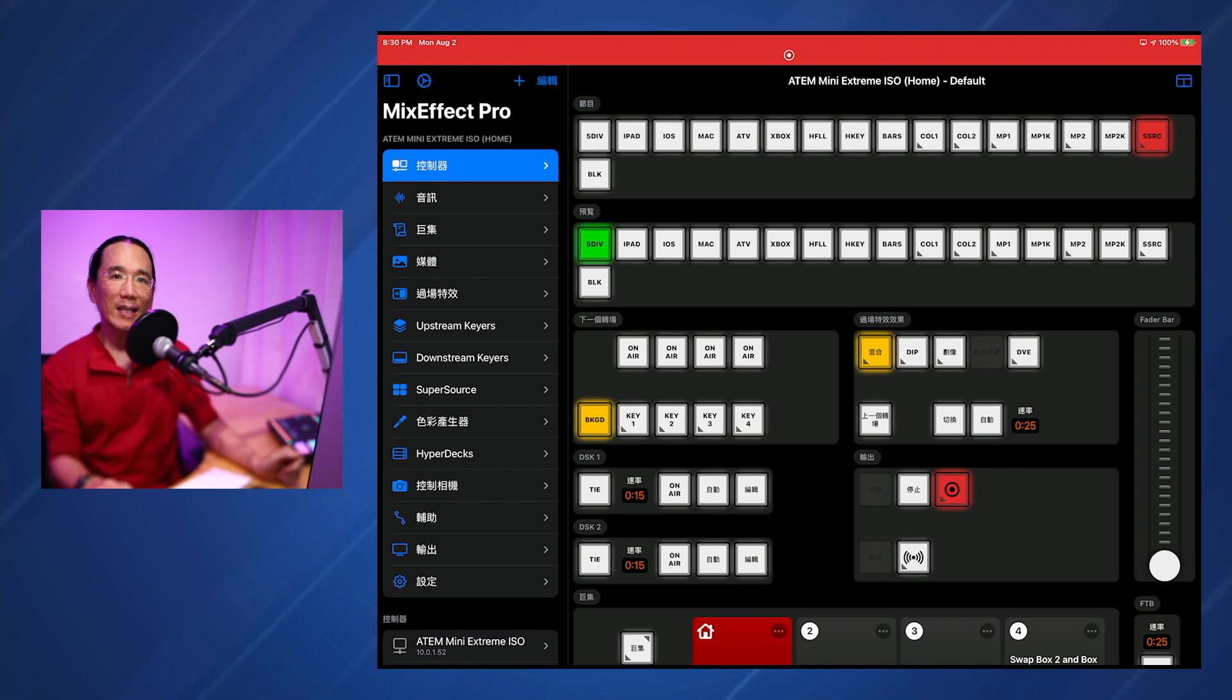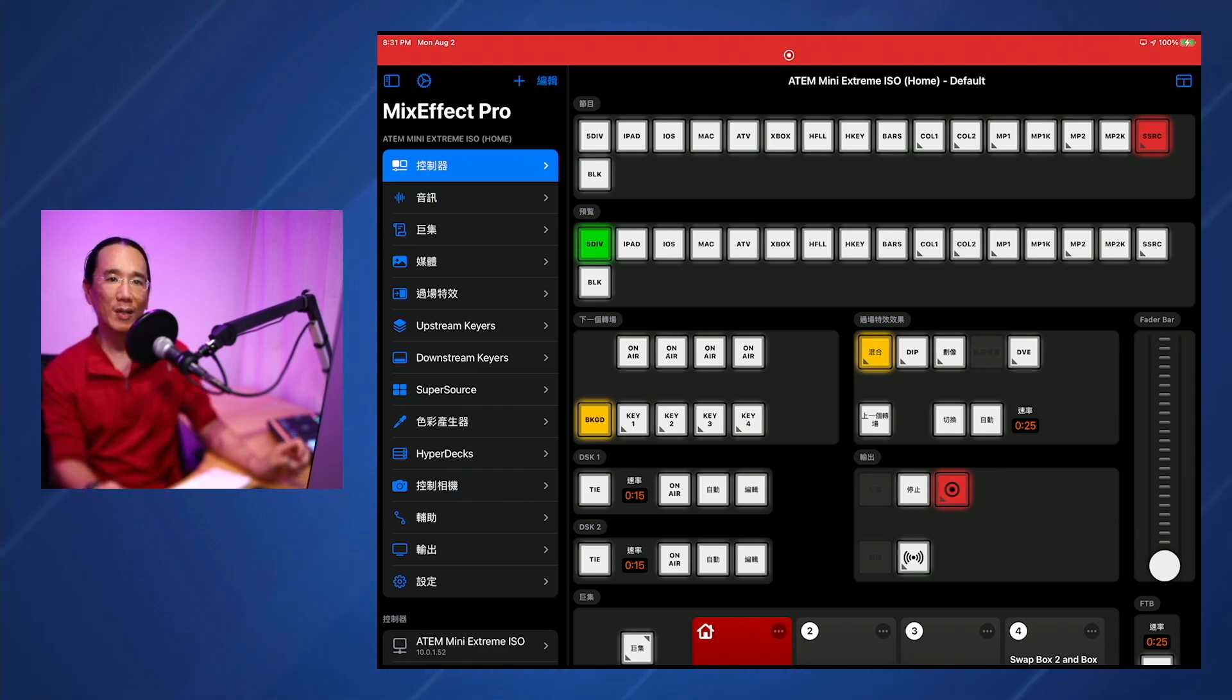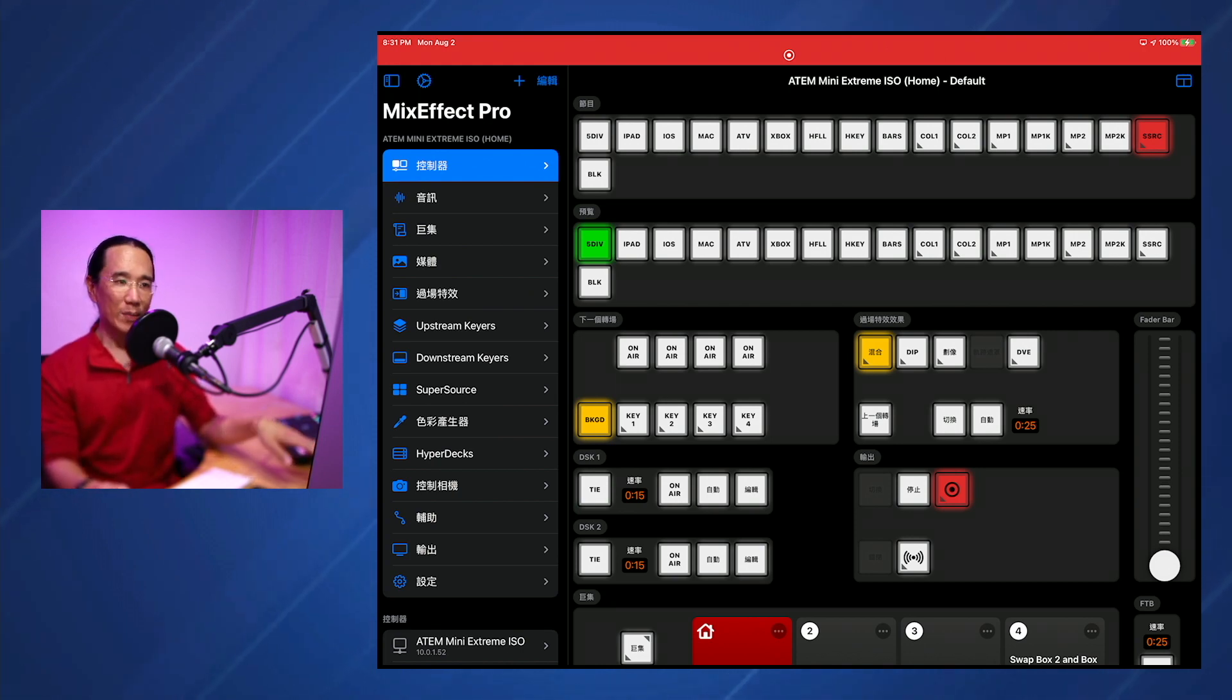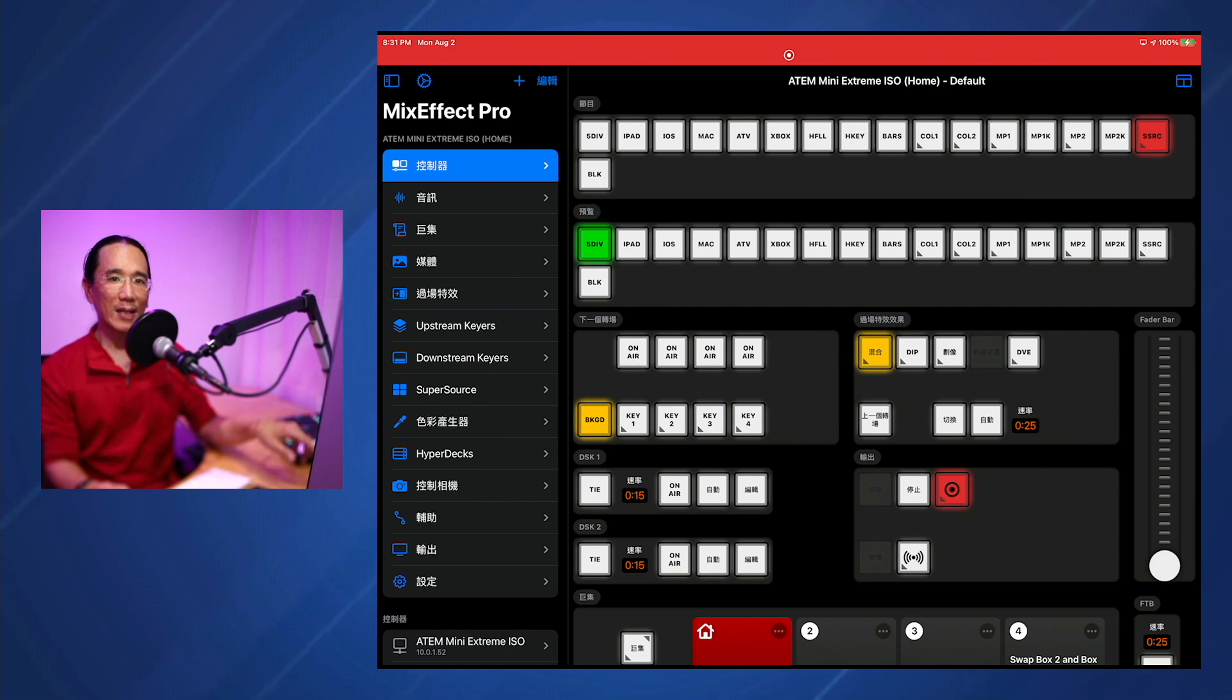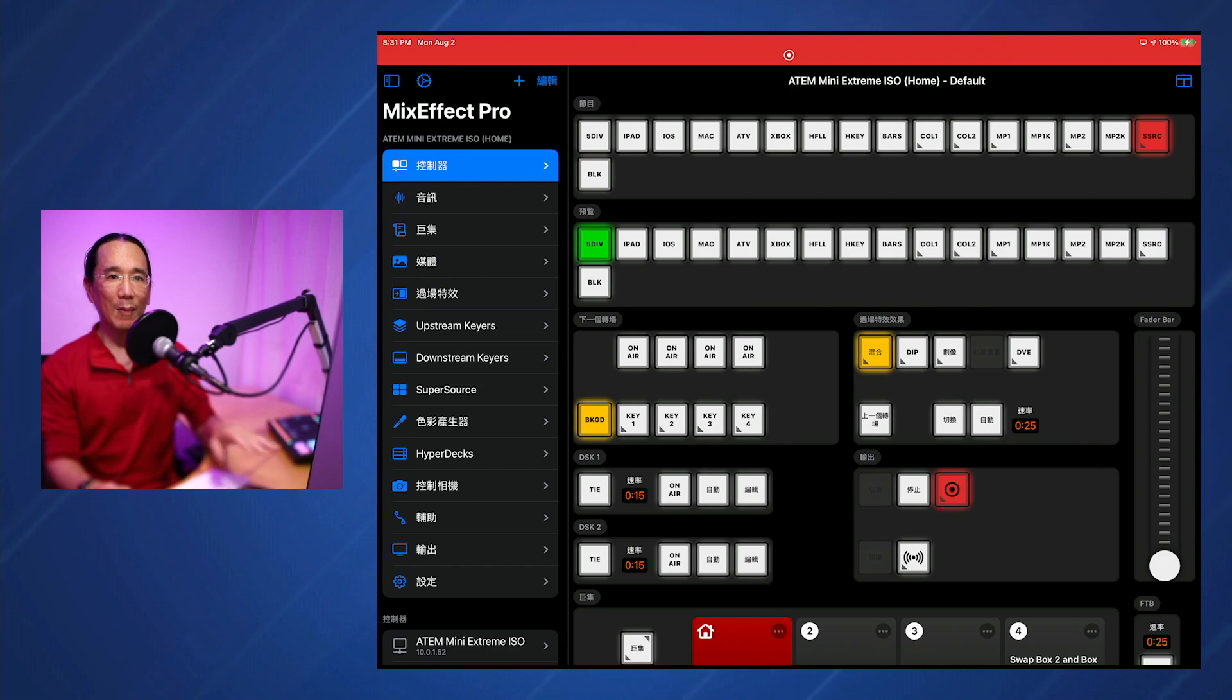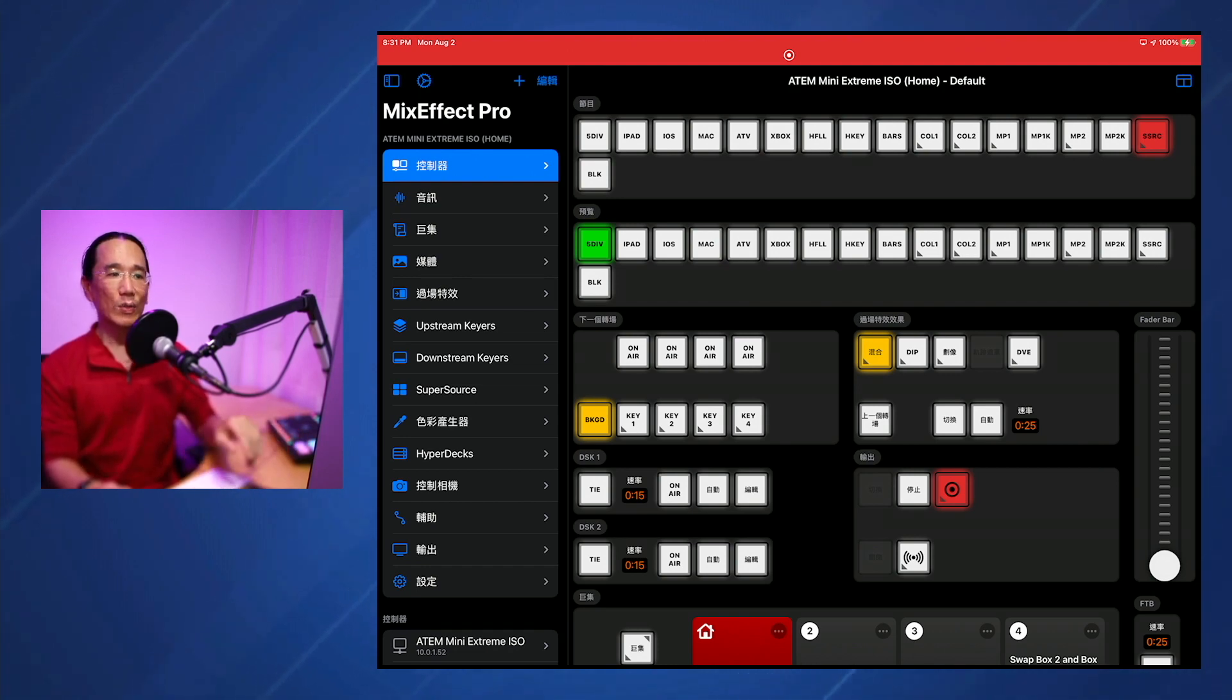And the last thing is OSC command that's been added, which is the Set SuperSource Box Source command. So this is a way for you to set up your Companion Stream Deck button so that you can instantly set a source for a box. So if you say, you know, I want Box 1 to be Camera 1 or I want it to be Camera 20, you can do that now from OSC. And that's it, all the features in MixEffect 1.1.1.